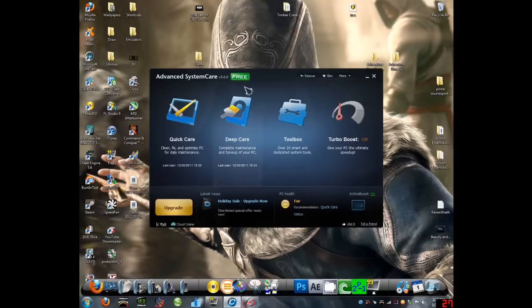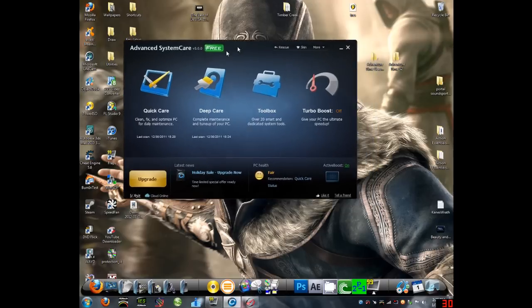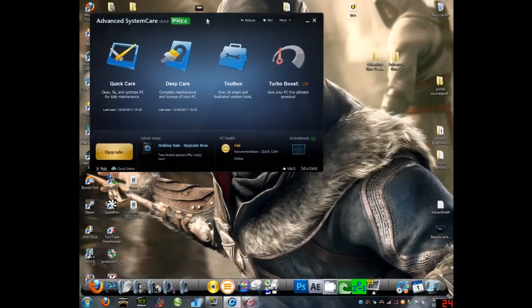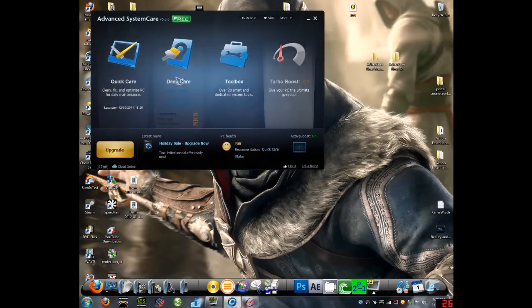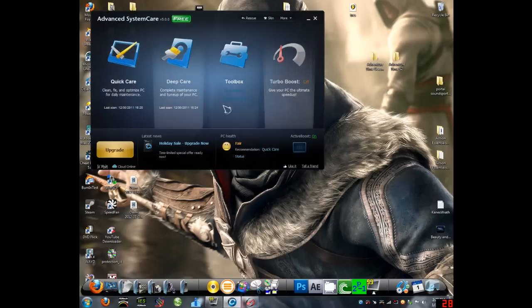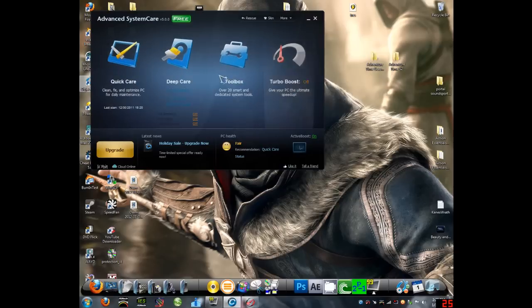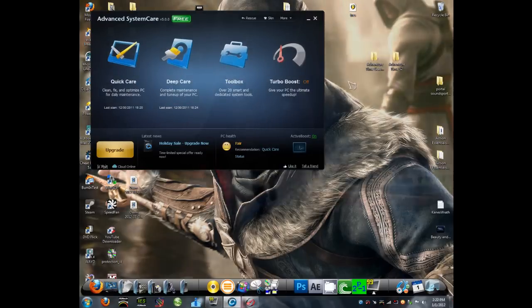we can switch over to Advanced System Care, free. This program is fully free, you're just losing a few different things, like it has no trial. It's just a few things, like extra features you don't get in the free version, but you don't need them.